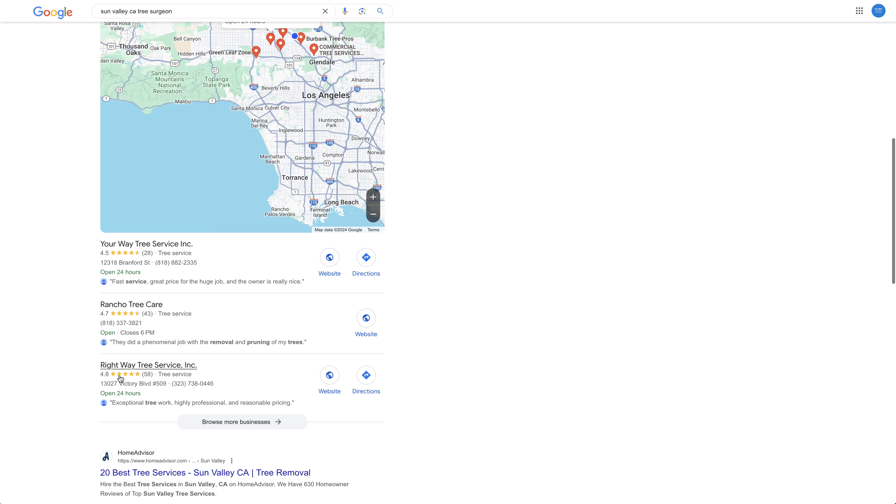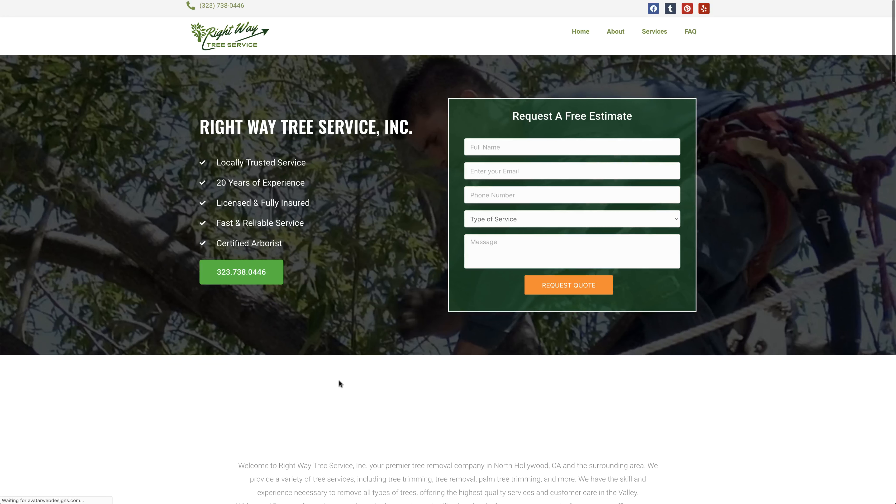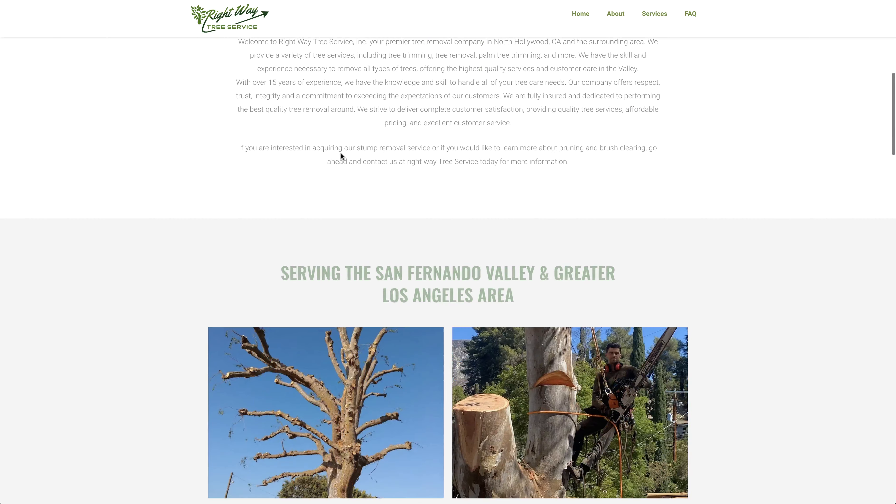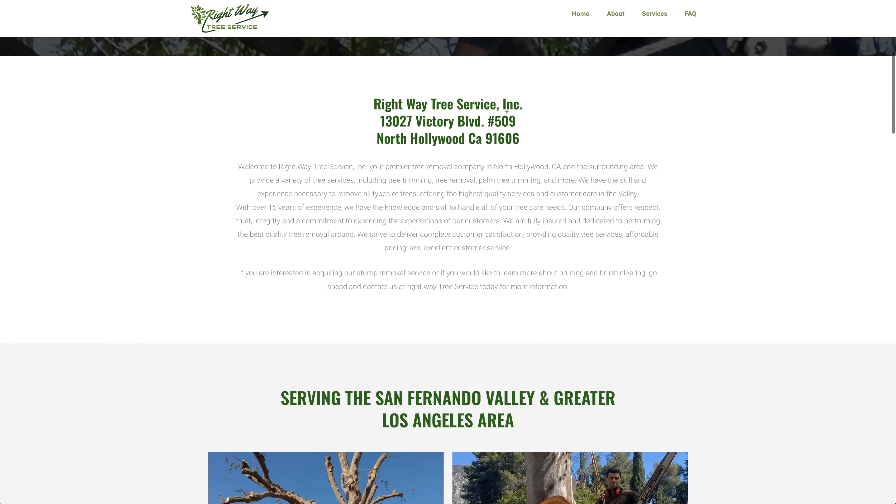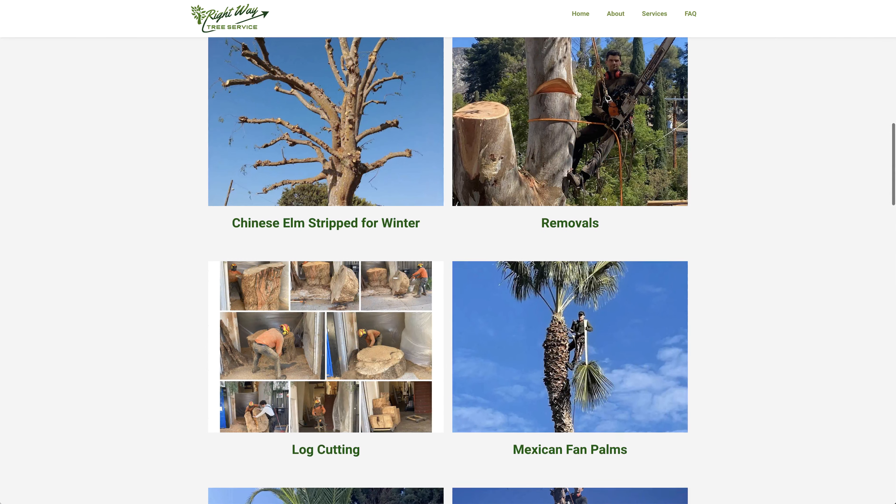Good reviews, it says 58 reviews here. Also they have a website so I'm going to check that out. Right Way Tree Service, let's go there. Right Way Tree Service, this is in North Hollywood so it's close to us in Sun Valley.